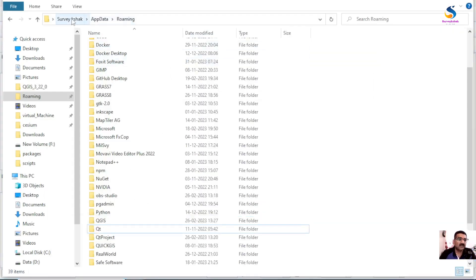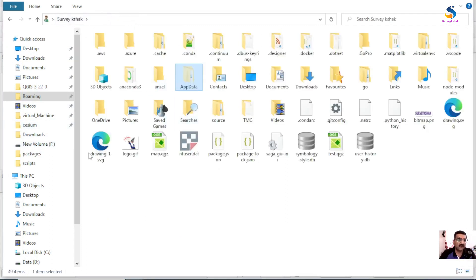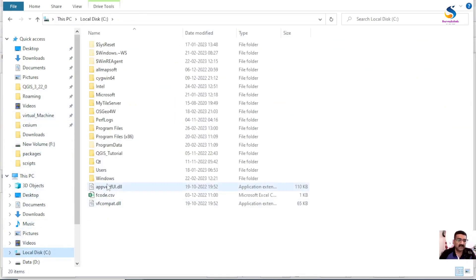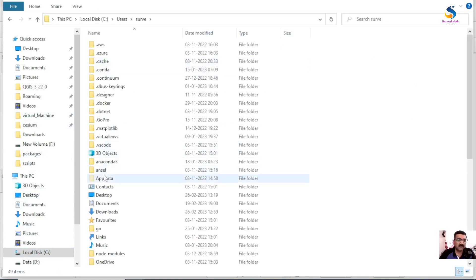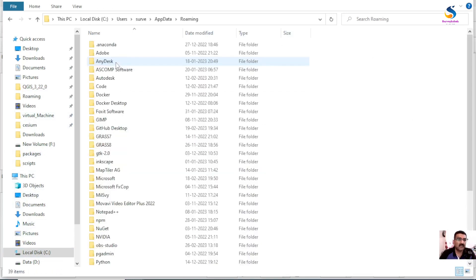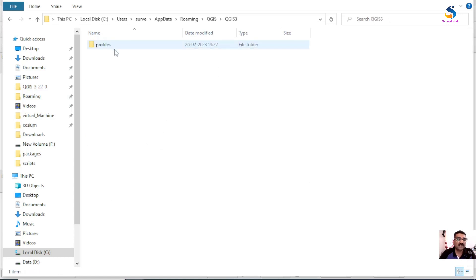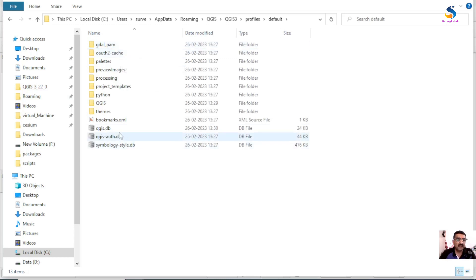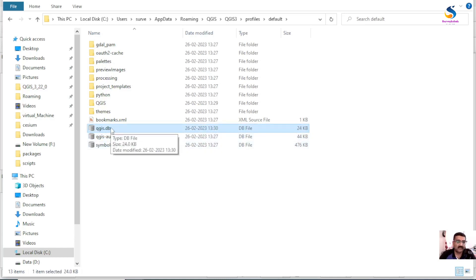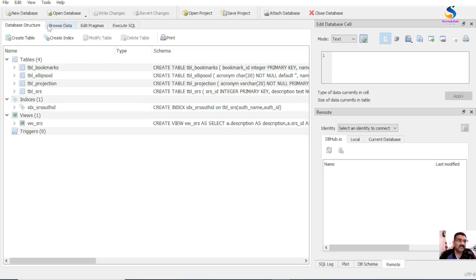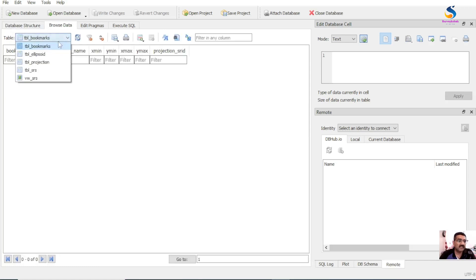Head towards your profile path: C drive > Users > your username > AppData > Roaming > QGIS > QGIS3 > profiles > default. Here you will find a file called 'qgis.db' - this is the file which stores all the custom projection parameters.